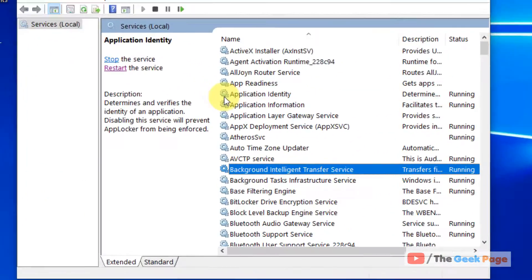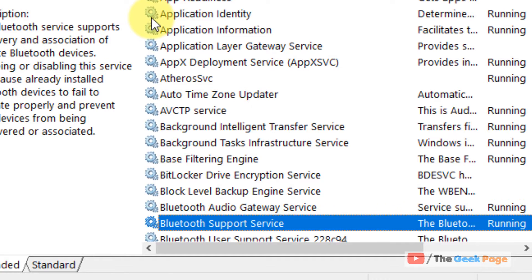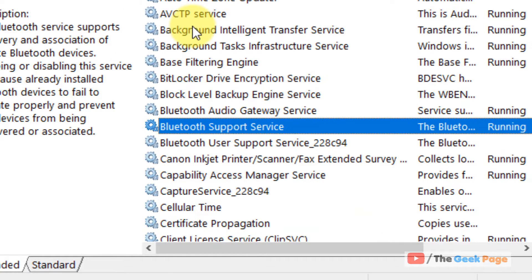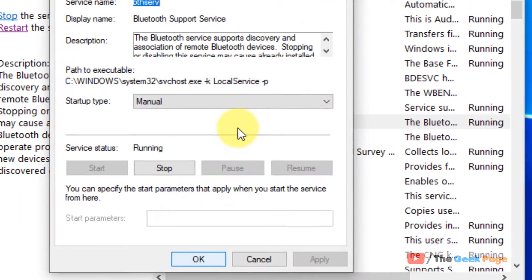Now locate Bluetooth support service. Double click on it.